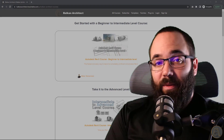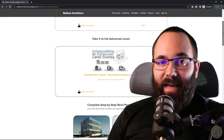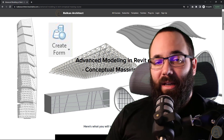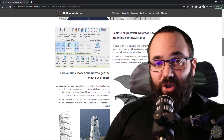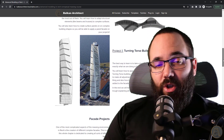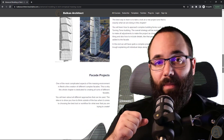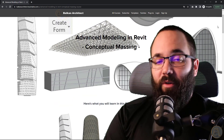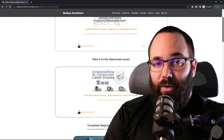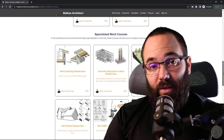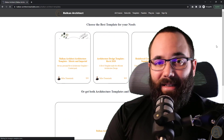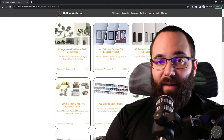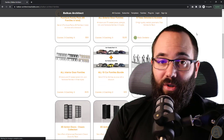Now if you want to learn more about modeling these complex structures inside of Revit, I actually have a full dedicated course just on the topic of massing and creating these complex shapes in Revit. It's available on my website — I'll include the link in the description and in the cards above. I've got over 130 hours of content and I'm adding more each month.